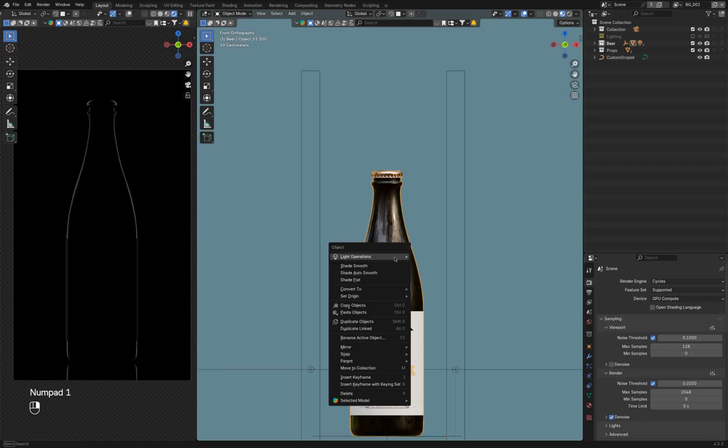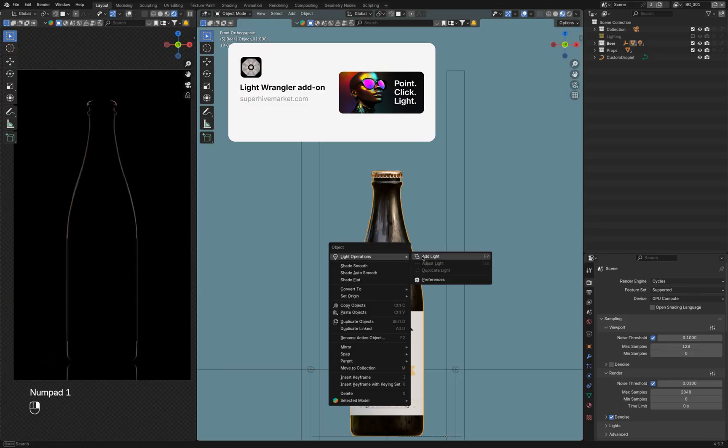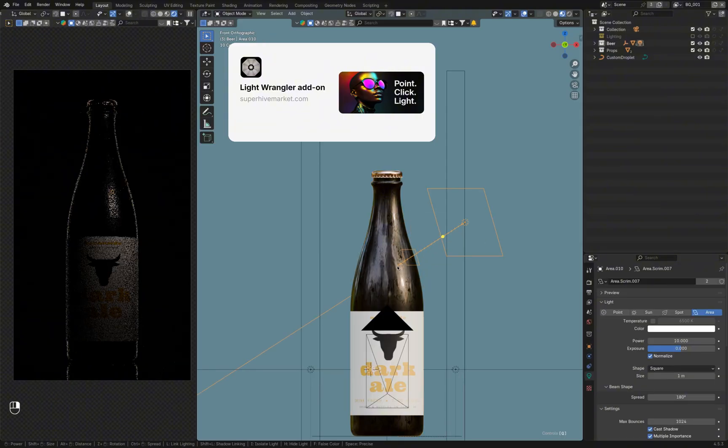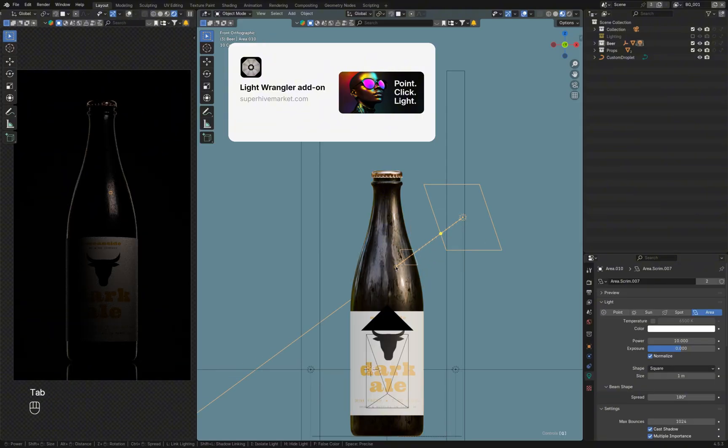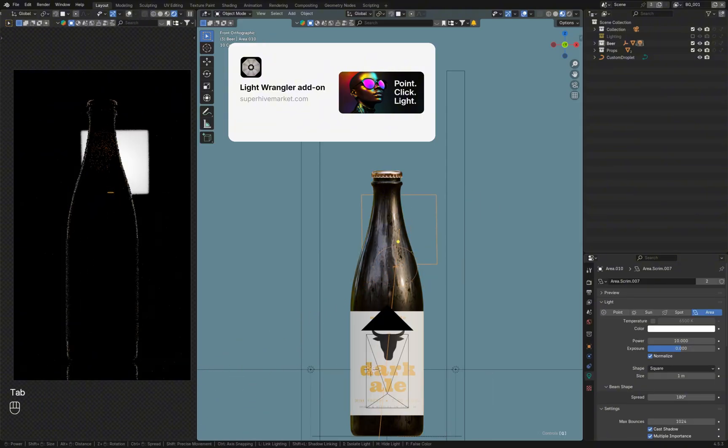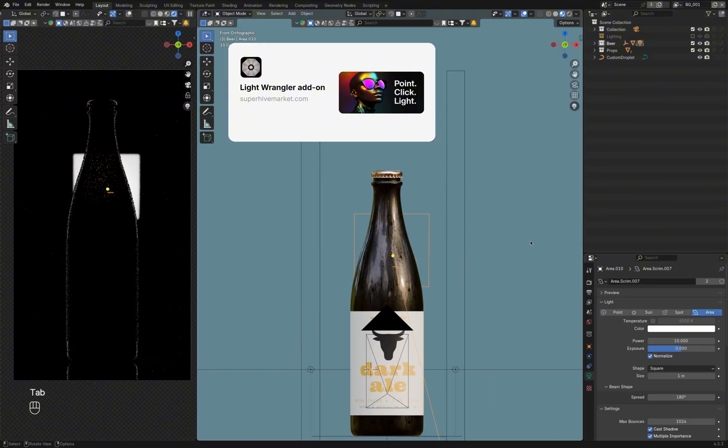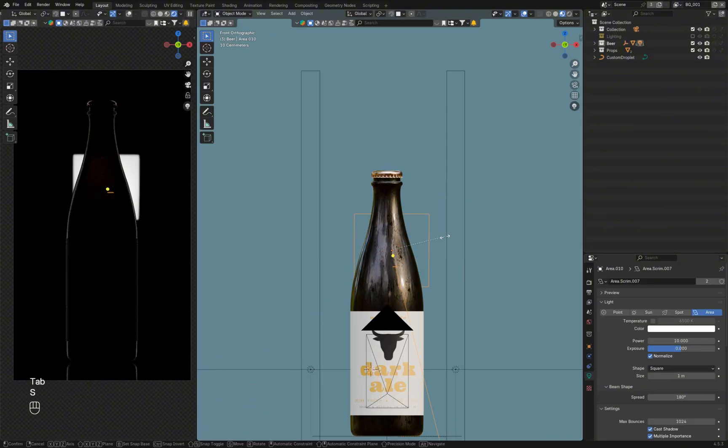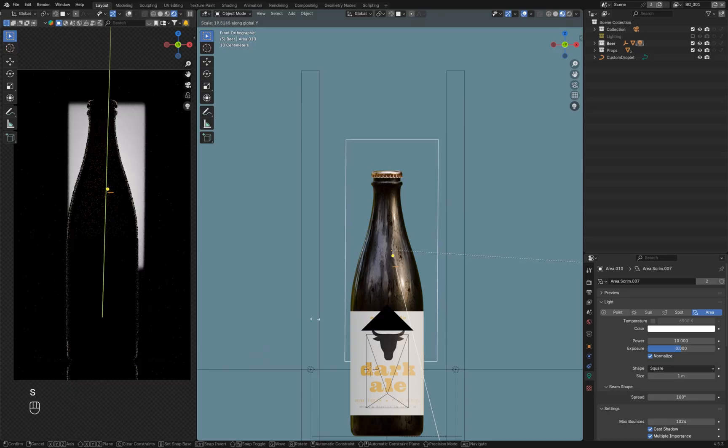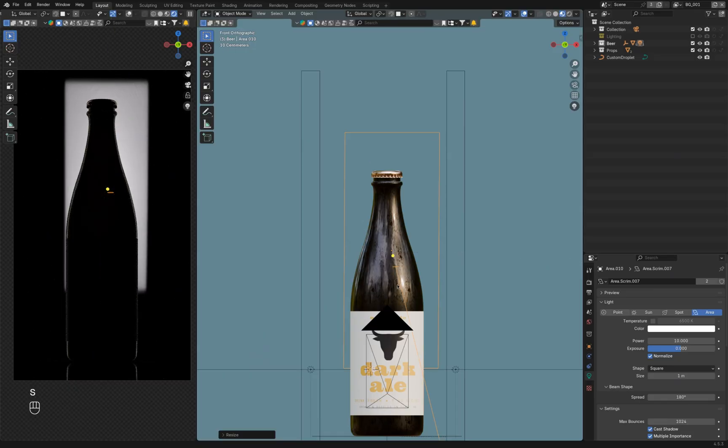Quick note, I use the Light Wrangler add-on to set up and adjust lights in Blender. I think it's the best add-on for this, but do your own research. The link is in the description if you want to learn more.